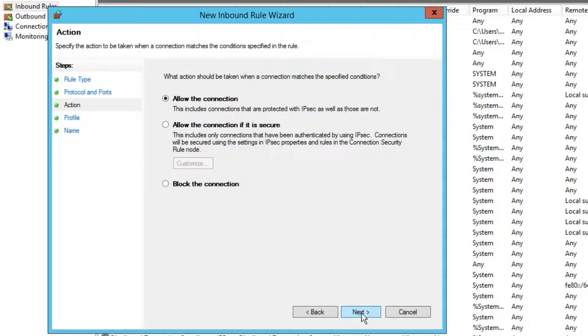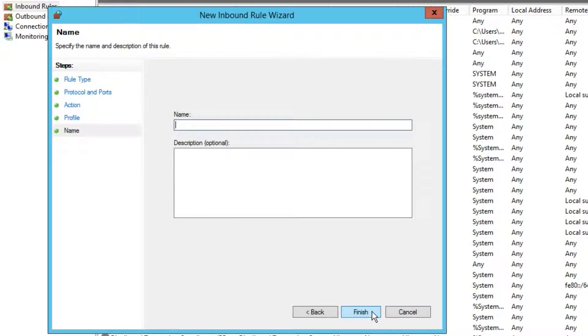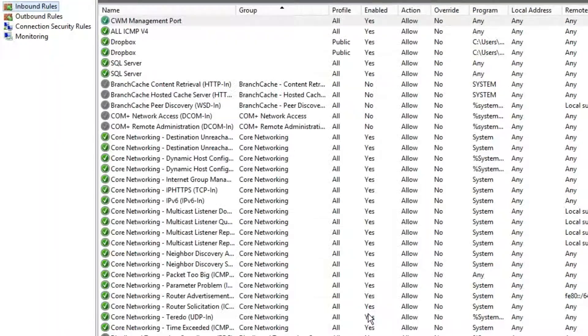Allow the connection and next again, finally give the rule a name you'll remember. In this instance, CWM Management Port. And you're done.